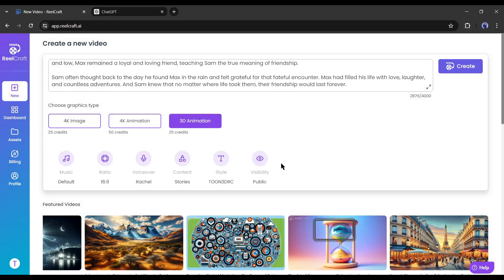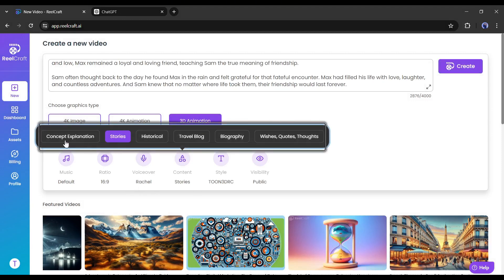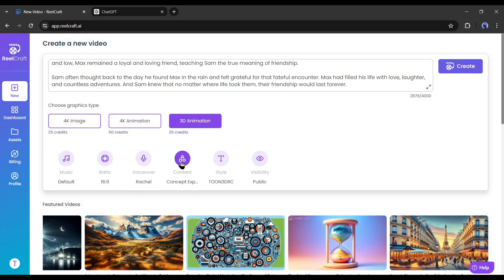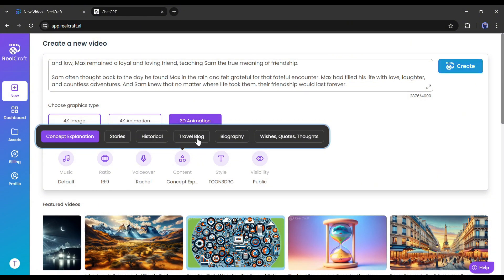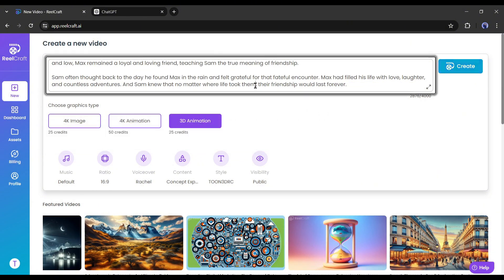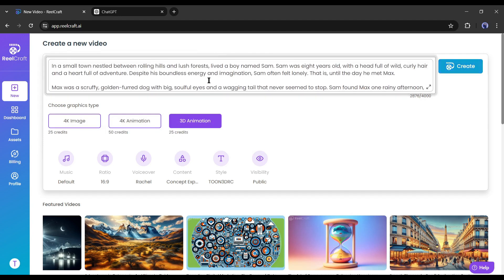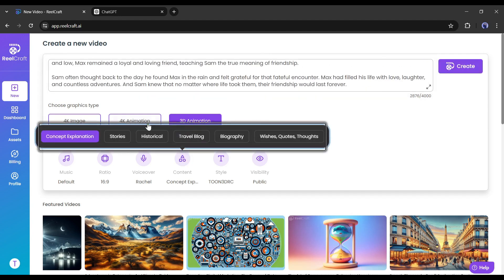After the voiceover, we have to select the content types. Select between concept explanation, stories, historical, travel blog, biography, wishes, quotes, or thoughts. As I am generating a story video, I am selecting stories.